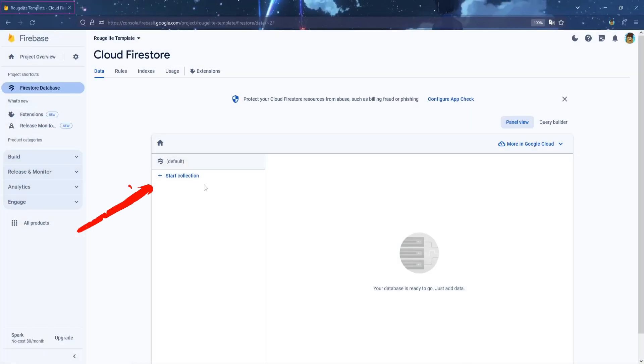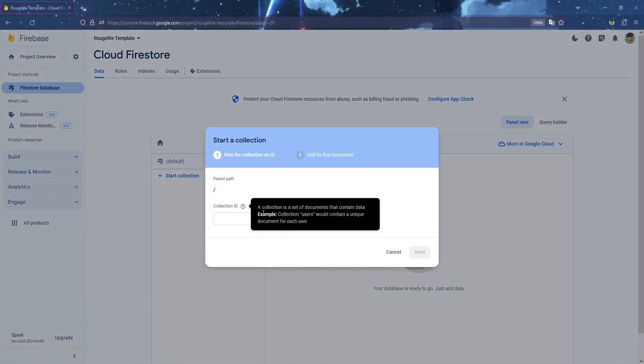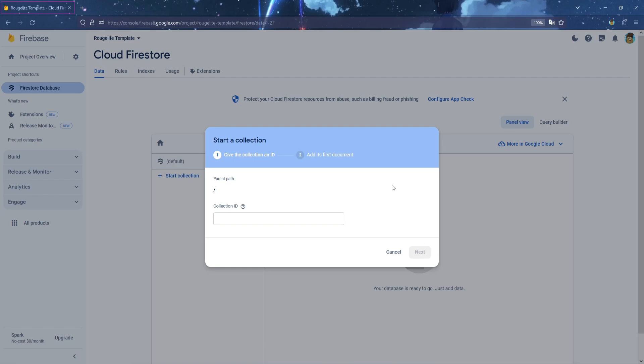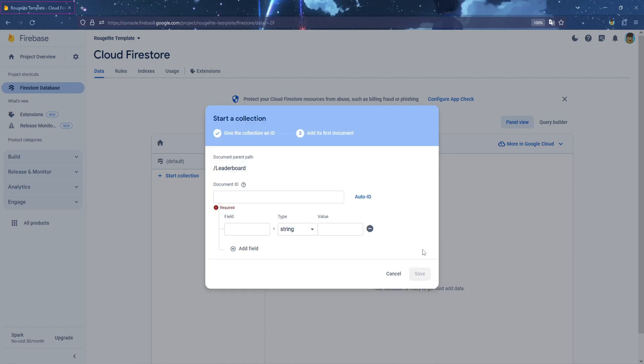Now click on Start Collection. Set the name to Leaderboard with L capital letter. We use this name because in the template events, I use the name Leaderboard as well. But if you are not following the template, you can pick any name you want, then click on Auto ID, and then Save.